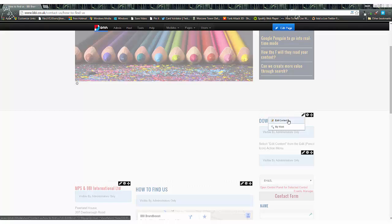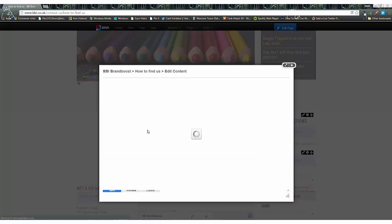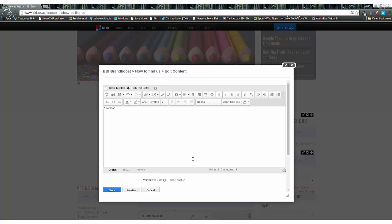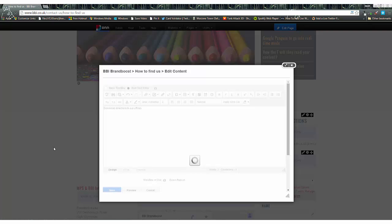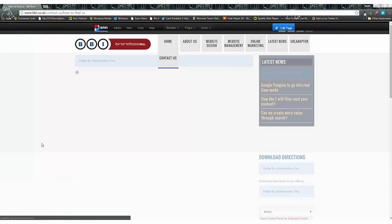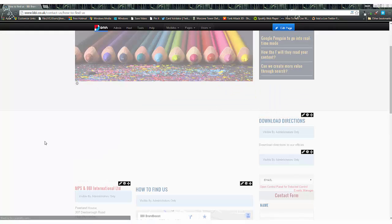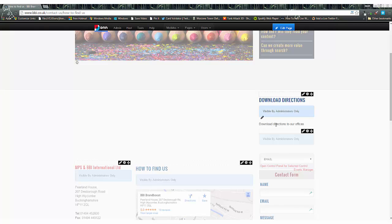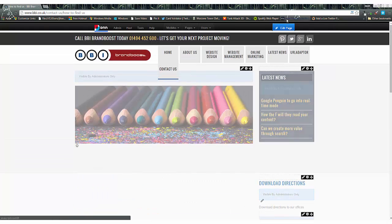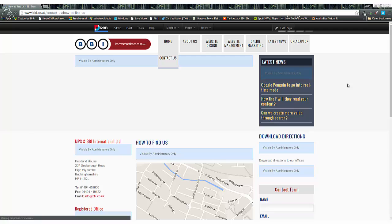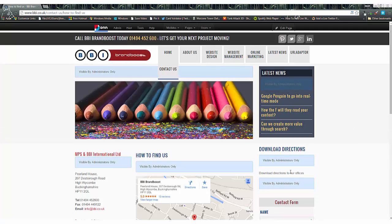The next thing to do is go to the pencil icon and press 'Edit Content'. We're going to enter some text here that's going to be displayed on our page, then press save. The content appears on the screen. Closing the edit mode, you can see it says 'Download Directions to Our Offices'. That's just text.